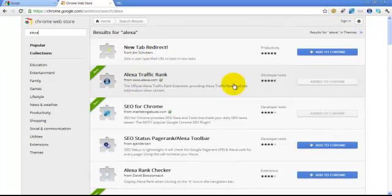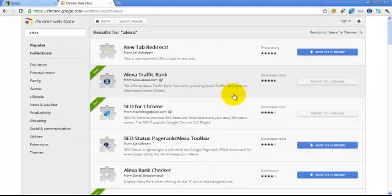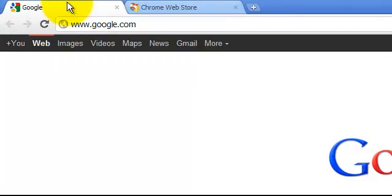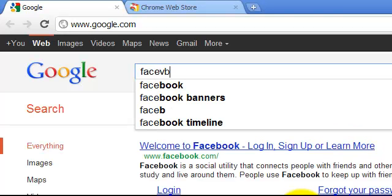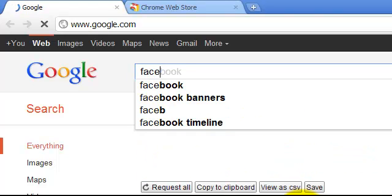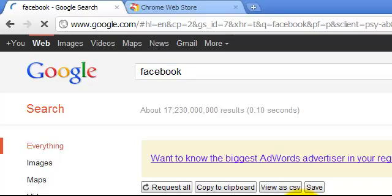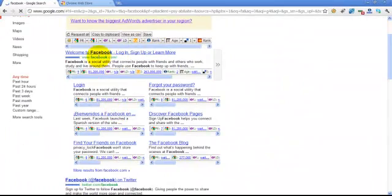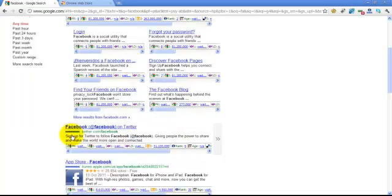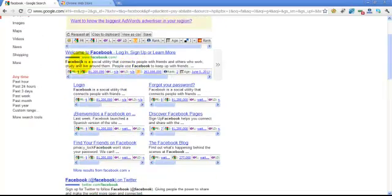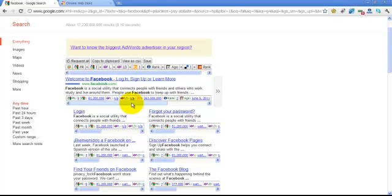I will follow the instructions and install the extension. Normally I will search Google, and I will click Facebook. You can see the Facebook link in the description. As you can see, if you have an extension installed, you can see the extension.